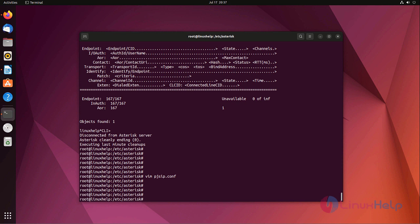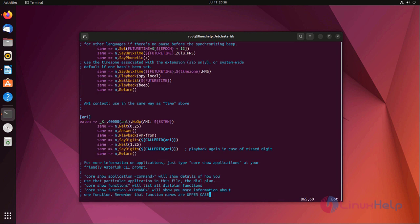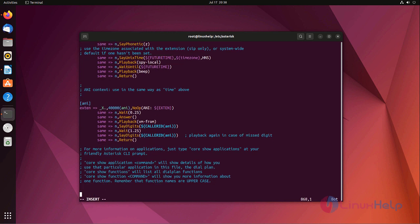Now I am adding the dial plan. For that I am going to edit the extensions.conf file. Go to the last of the file, add the below lines.